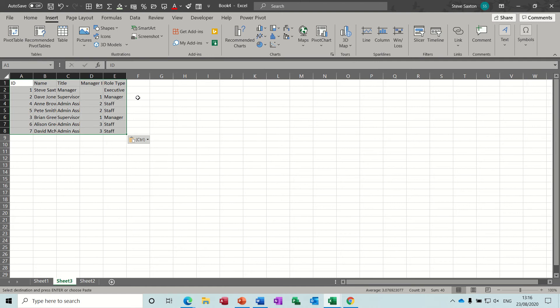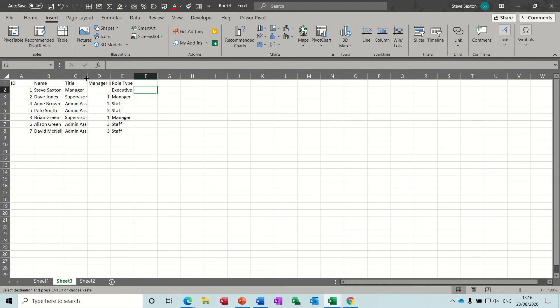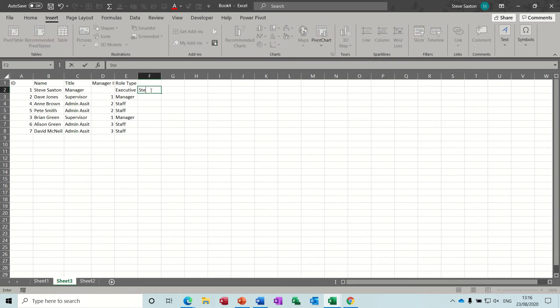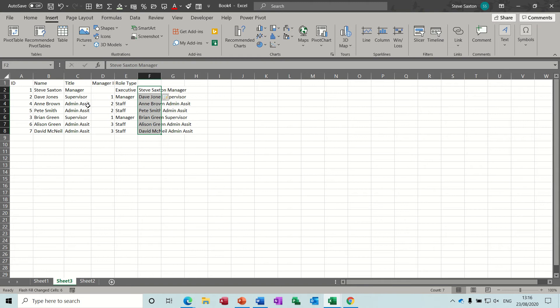Now the first thing I need to do is use a feature called Flash Fill to concatenate or join these cells together so they're all in one cell. The way you do that is you just get yourself into a blank cell to the right and type how you want the information to be. So Steve Saxton manager, that's what I want that to be. Then you highlight this area and you do Control and E and it will fill all the rest in.